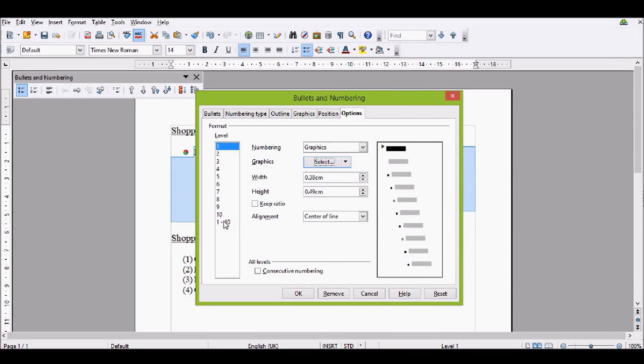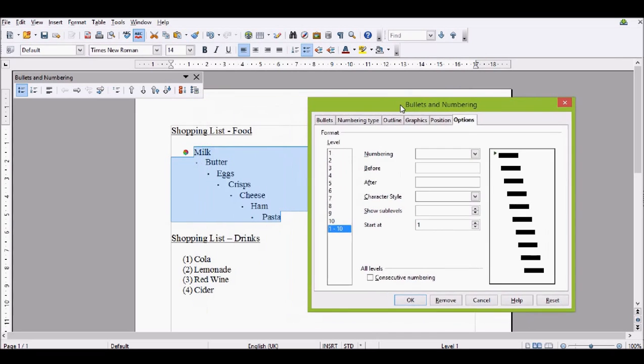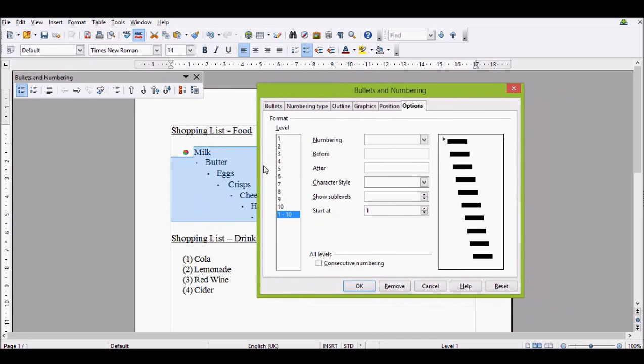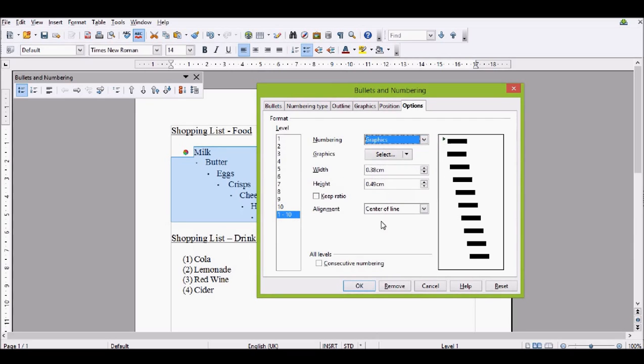Now, what I need... I'm sorry, I should have gone to levels 1 to 10 to start with. So then you will have all of the different levels being the same. Then you set that to graphic.